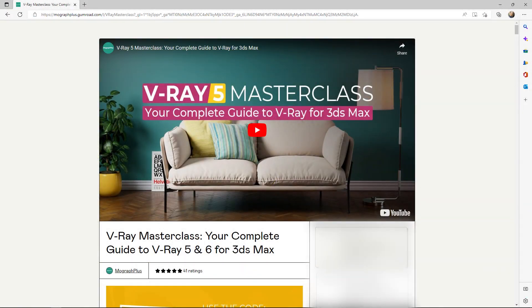This video is a free sample from our course Vray 5 Masterclass, your complete guide to Vray for 3ds Max. It's a massive 15 plus hours course in which we explore all the aspects of Vray for 3ds Max thoroughly. Make sure to check it out, the link is in the description.